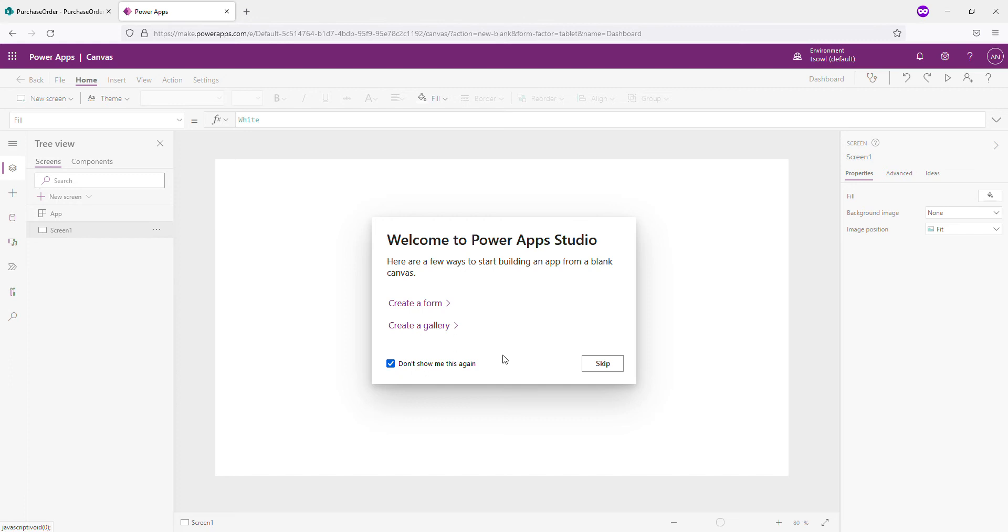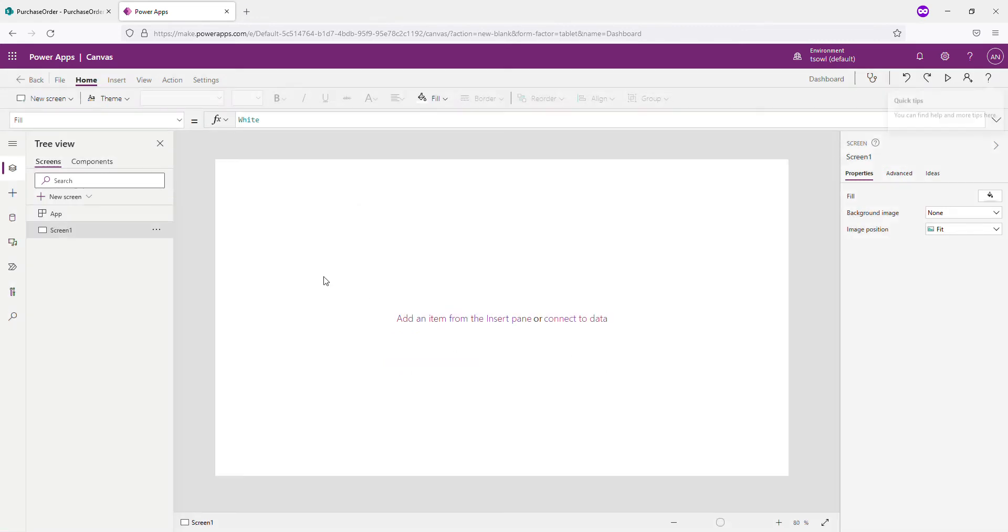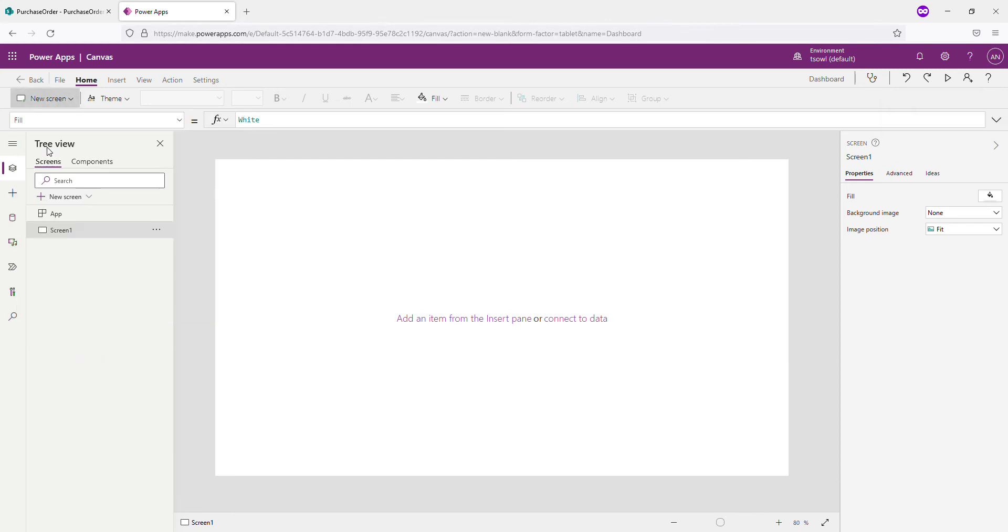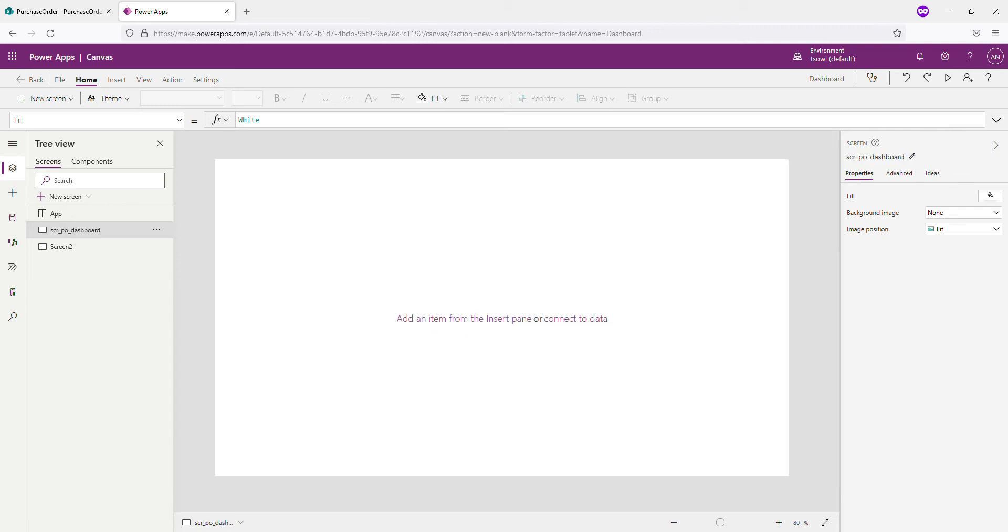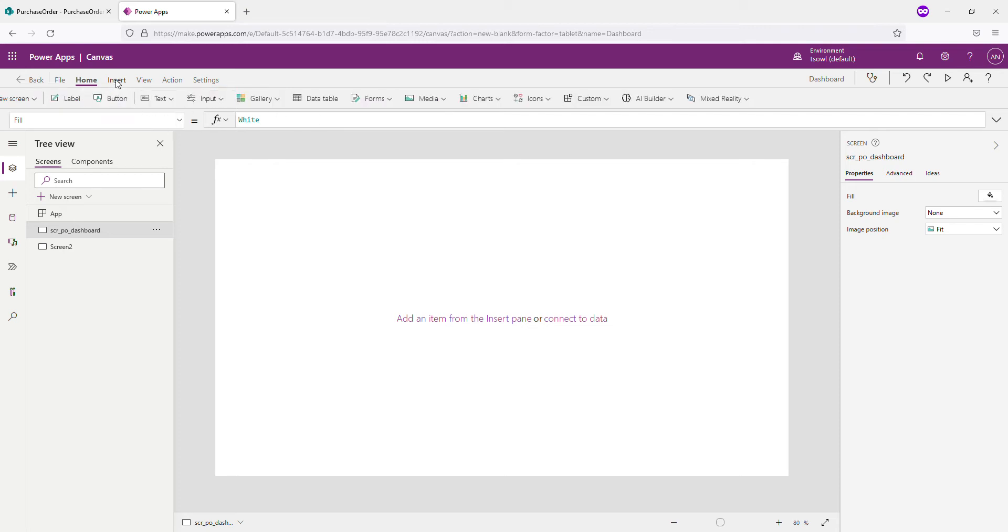So let me add one more screen, blank screen. Anyway, I'm going to use this screen one. And let me call this screen SCR_Dashboard. So we got a blank screen. Let's add a title to our app.